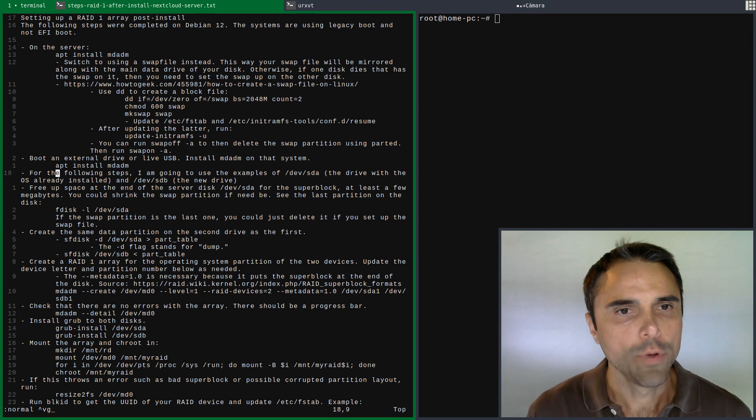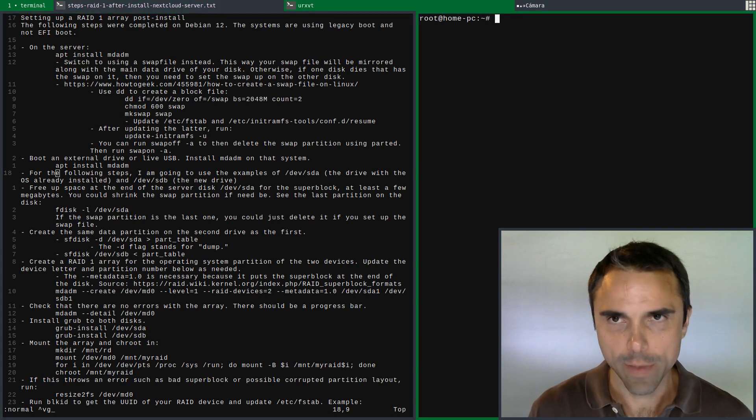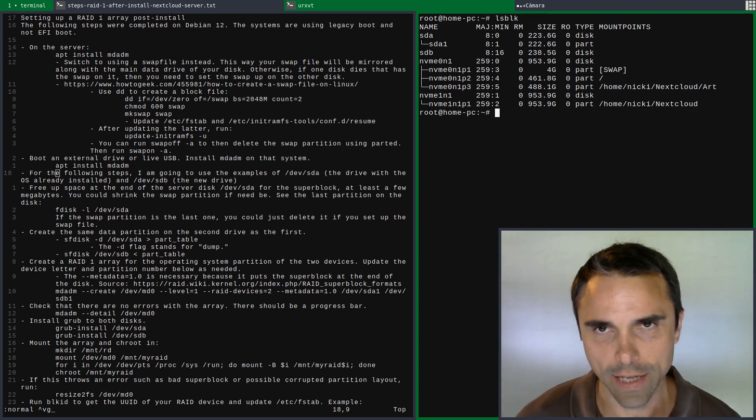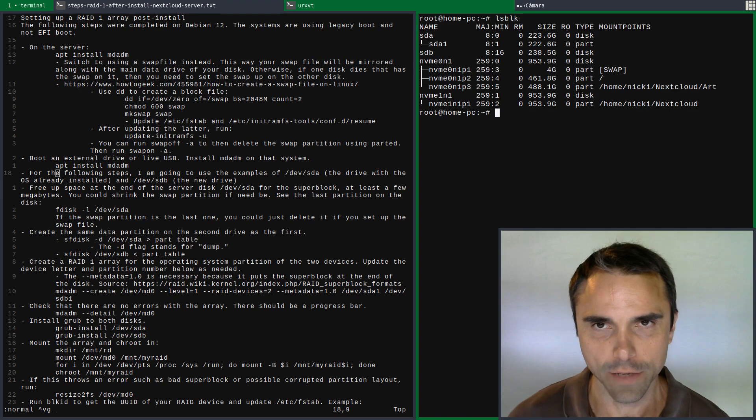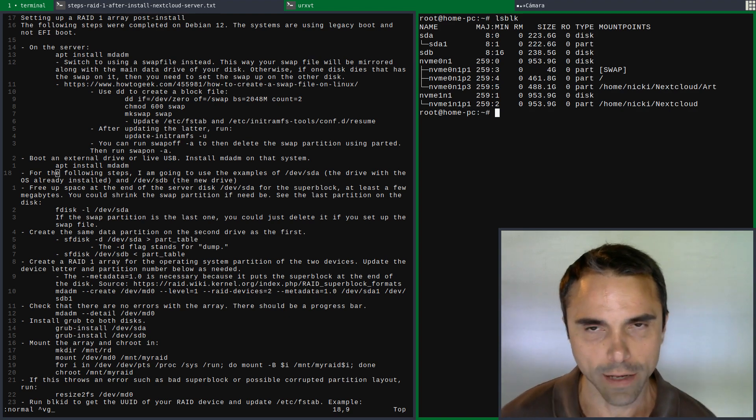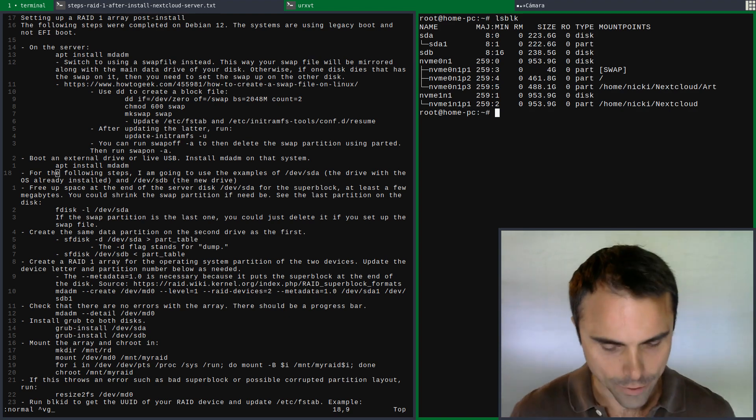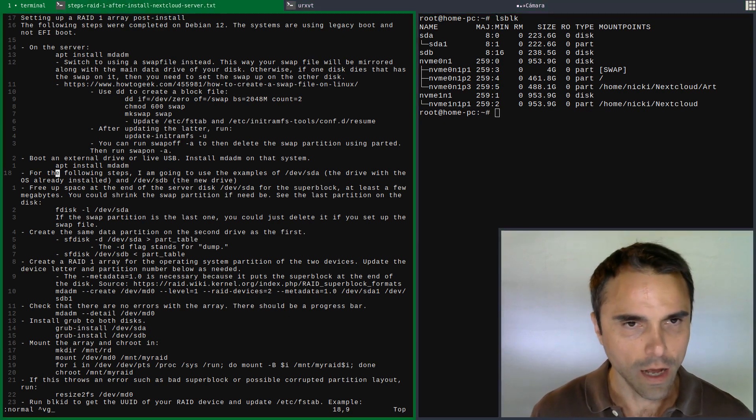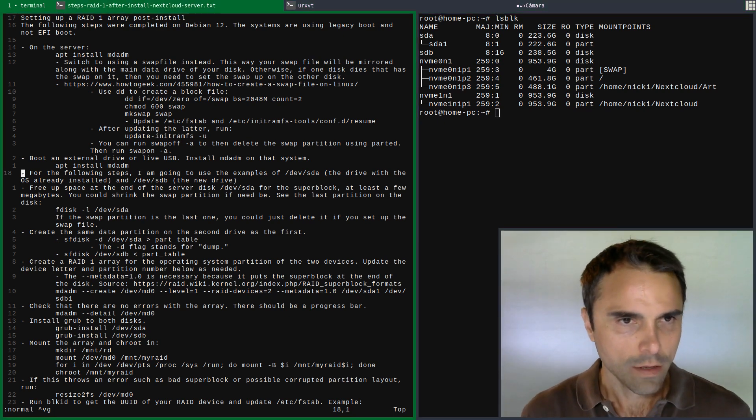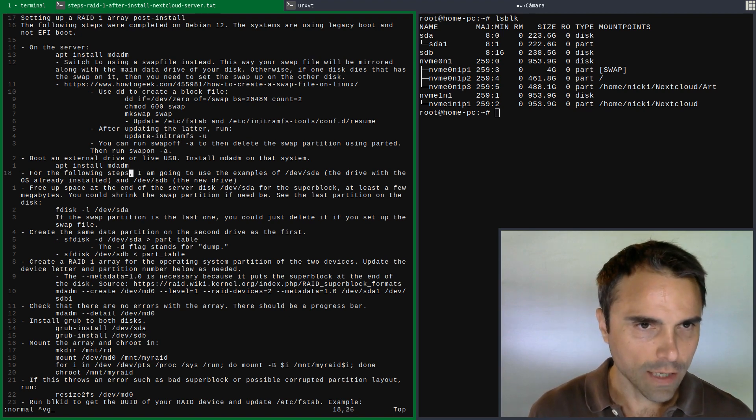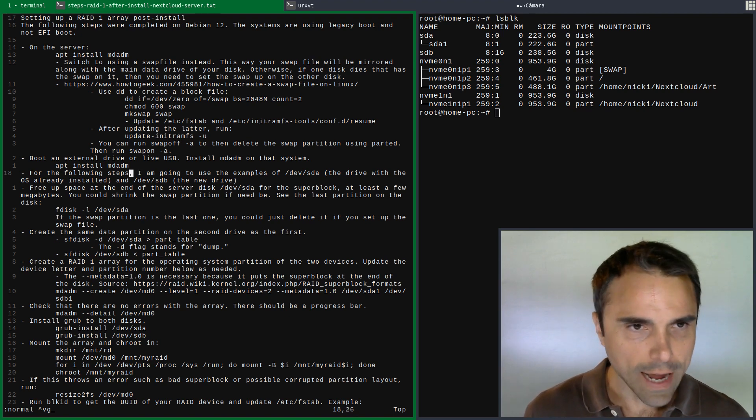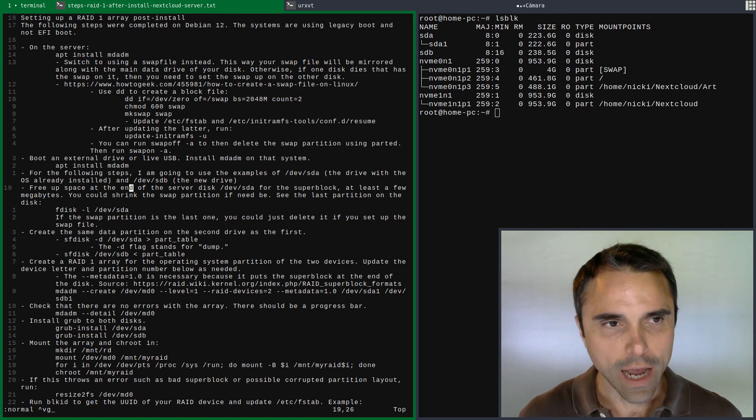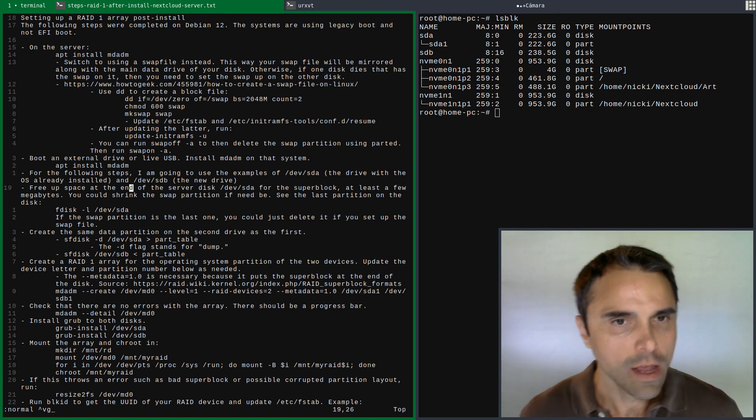So on my system, I'm going to go back to lsblk. I've got DevSDA and DevSDB - be really careful to make sure you select the correct drives. I actually disabled my SATA drive in my BIOS because I don't want to be going through this and do the wrong thing. Obviously we've got to be careful in this process.